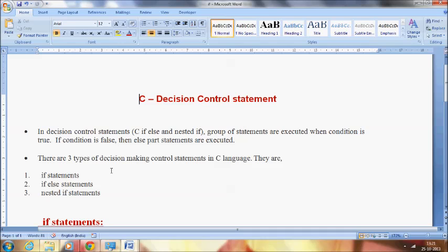There are three types of decision-making control statements in C language. They are: the if statement, the if-else statement, and the third one is the nested if statement. These are the three types of decision-making control statements in C language. If you want to check for a condition and have a statement get executed, we are going to use these three types of decision-making control statements in order to make a decision.